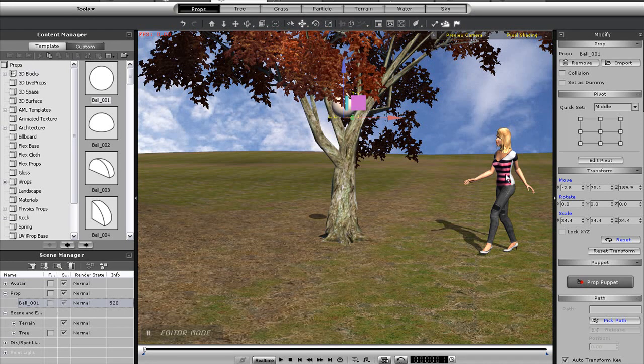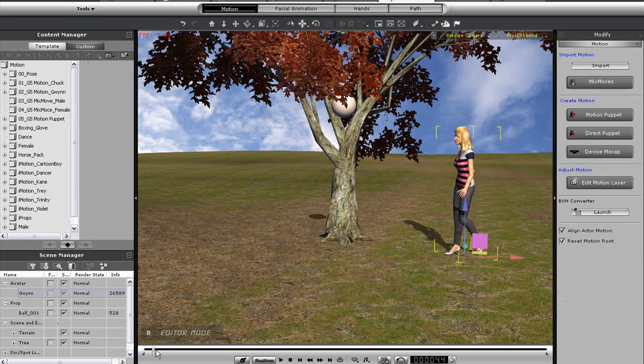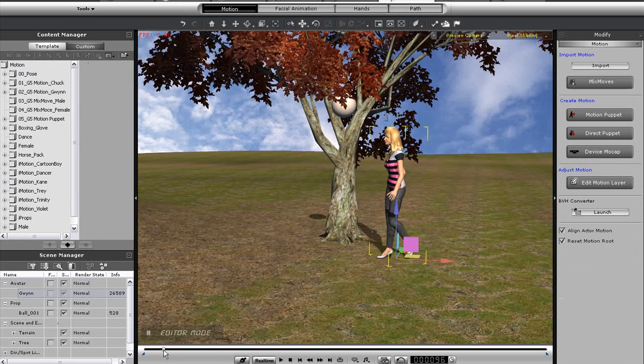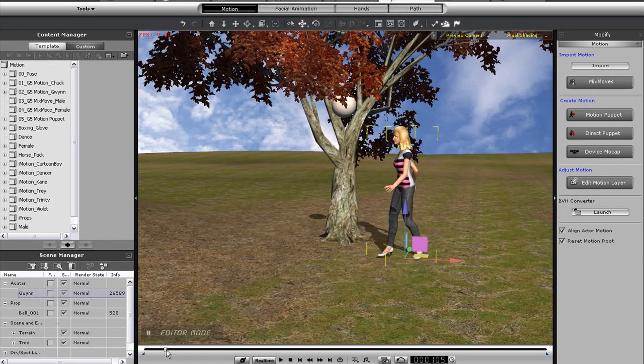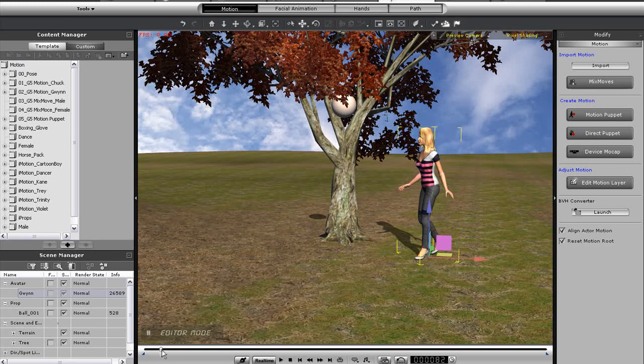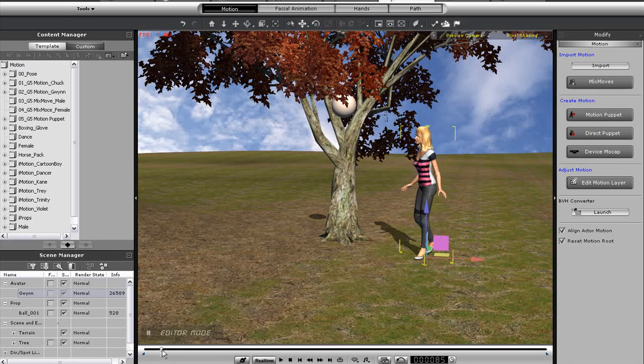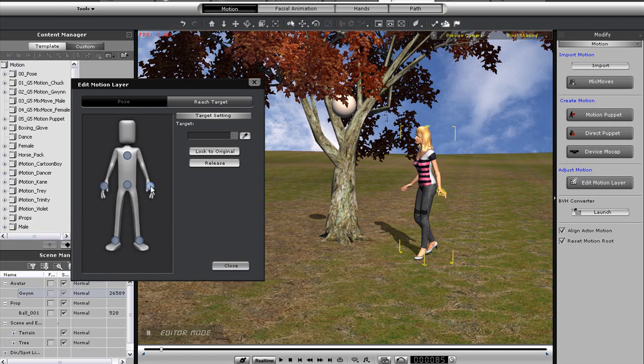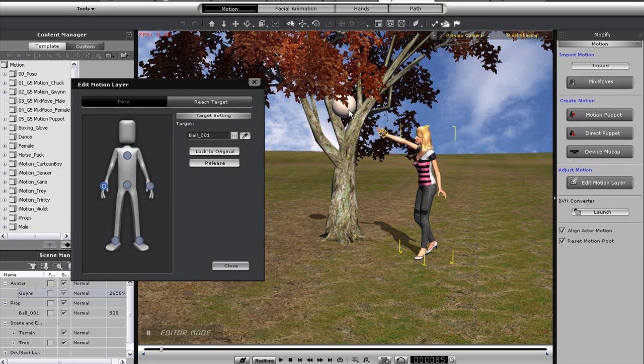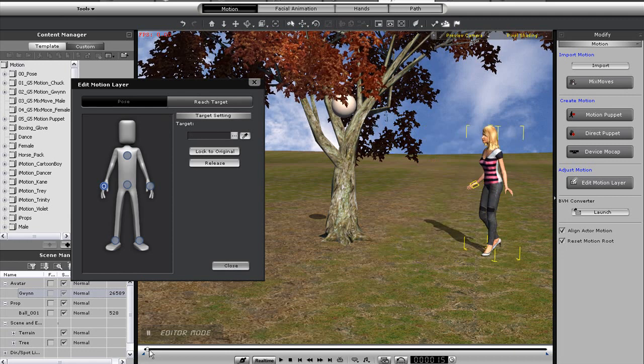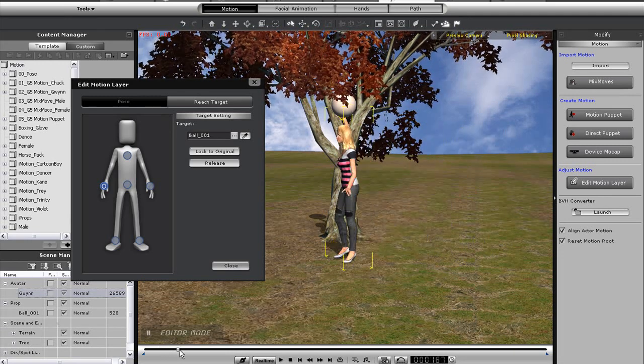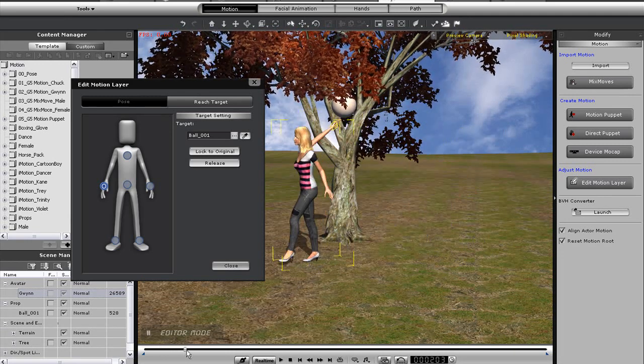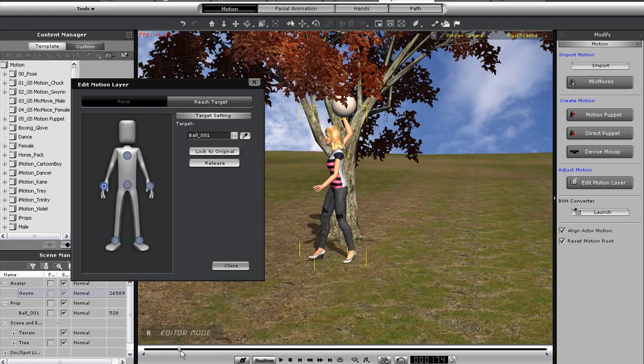Once that's in position, I'm going to forward to the point where I want my character to start reaching for the object. Then I'll enter into the edit motion layer panel and make sure I'm in the reach tab. All I need to do is select the character's hand, then the eyedropper tool, and then my dummy prop. You'll see that the character will immediately reach her hand toward the dummy, and when I play back, you'll see a gradual rise.